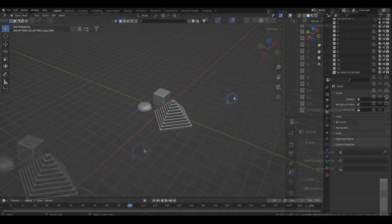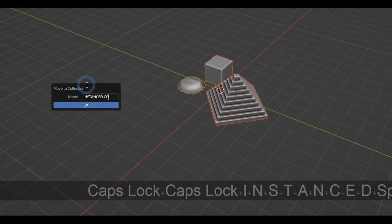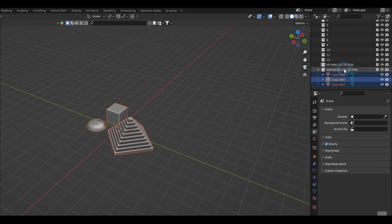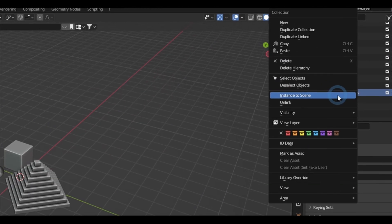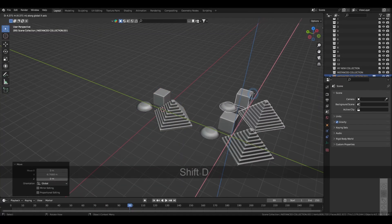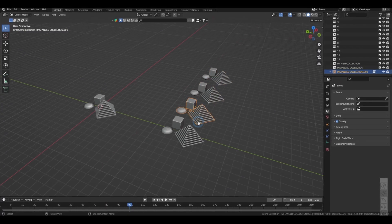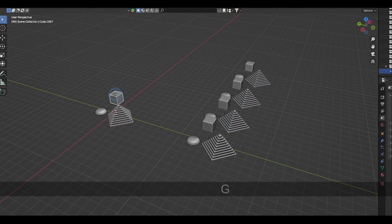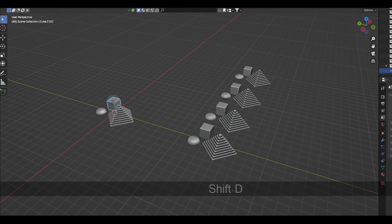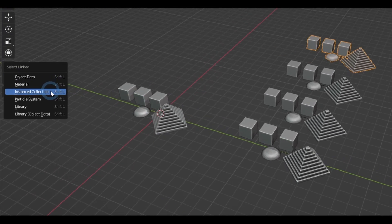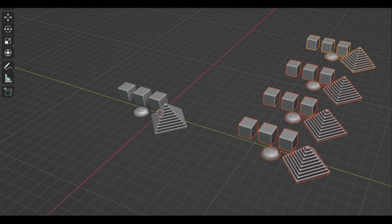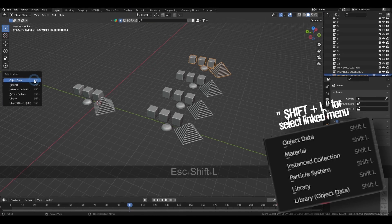And if you want to save memory, you can make use of the feature called Instance Collection by right-clicking on a collection and hitting Instance to Scene. This basically works like a proxy that is uneditable and is a bit lighter that you can just copy and paste, and you can select these Instance Collection in the Linked Objects menu.